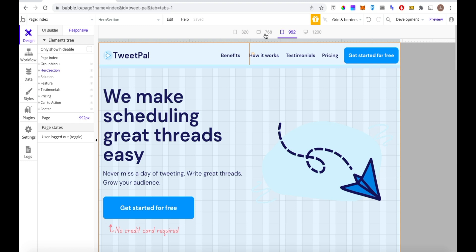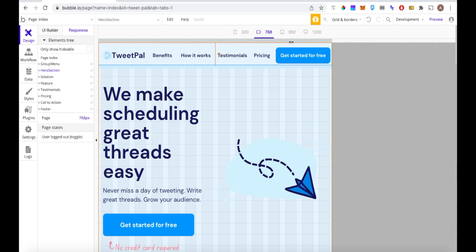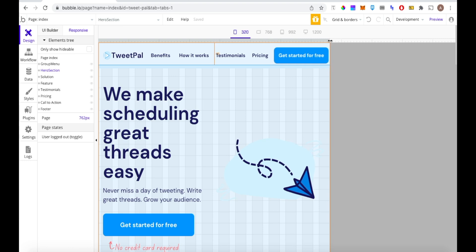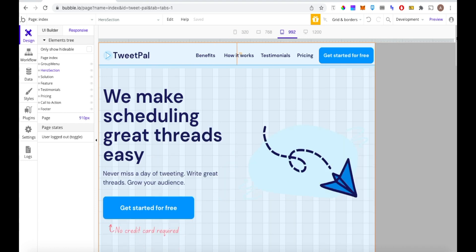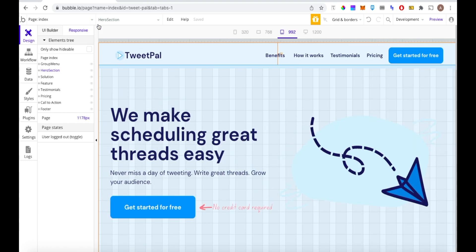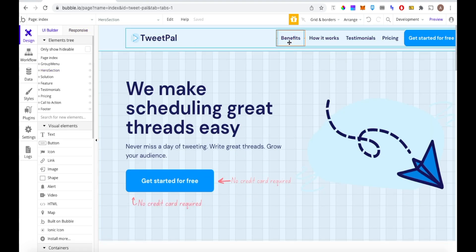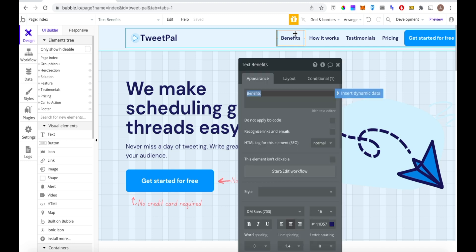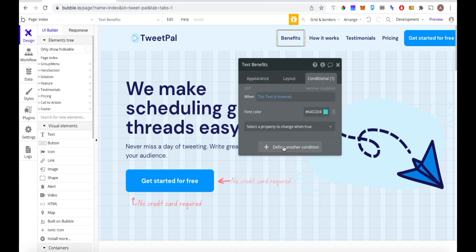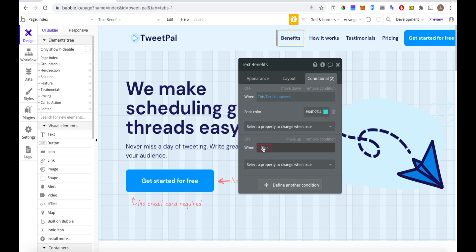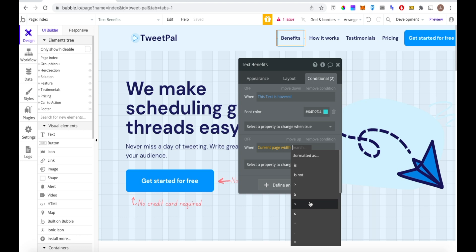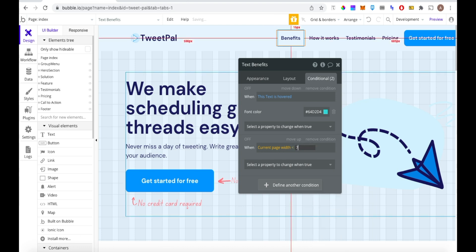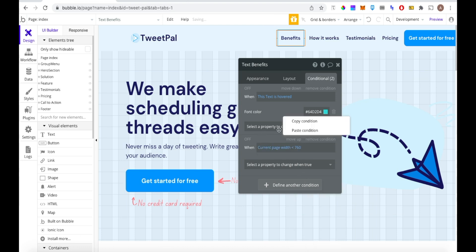It's looking okay at 992. At 768 it's getting a bit tight, so I think I'll start putting in the visibility rules around the 760 mark as a clean point. We're going to go back into our group and add a conditional: when current page width is less than 760 pixels, we're going to hide this element, and we're going to do the same thing for the other elements in this group.